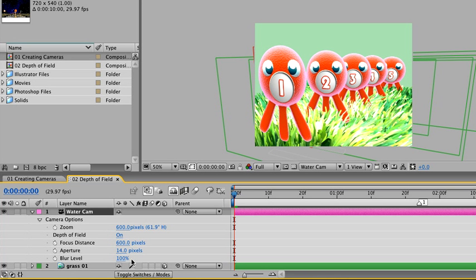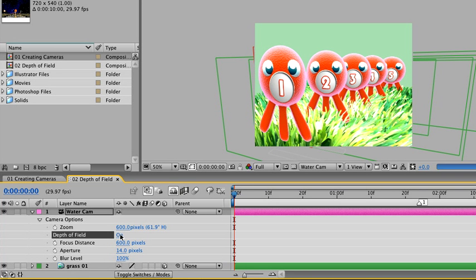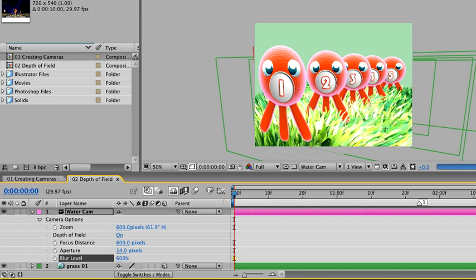And with the settings that we currently have on the camera, our blur level isn't enough to demonstrate the depth of field. If we turn the depth of field off, then on again, you'll see that there's really no discernible difference with a blur level of 100. So we'll change this value to something much greater. We'll change our value in this scene to 600%.